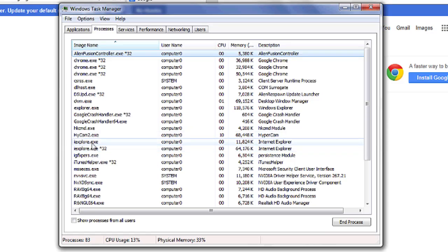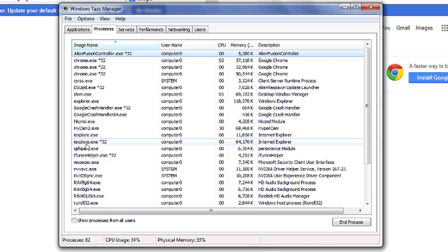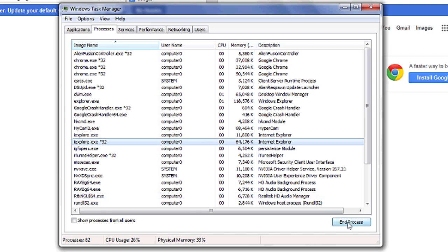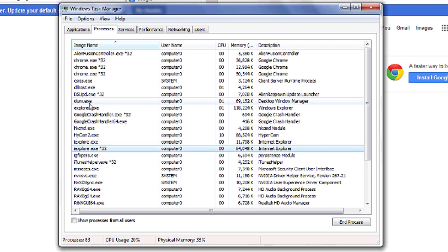Highlight and hit End Task for any processes you see that are labeled iExplorer.exe. Highlight it, and then click End Process. Make sure that you do not delete any processes that just say Explorer.exe. They have to say iExplorer.exe.